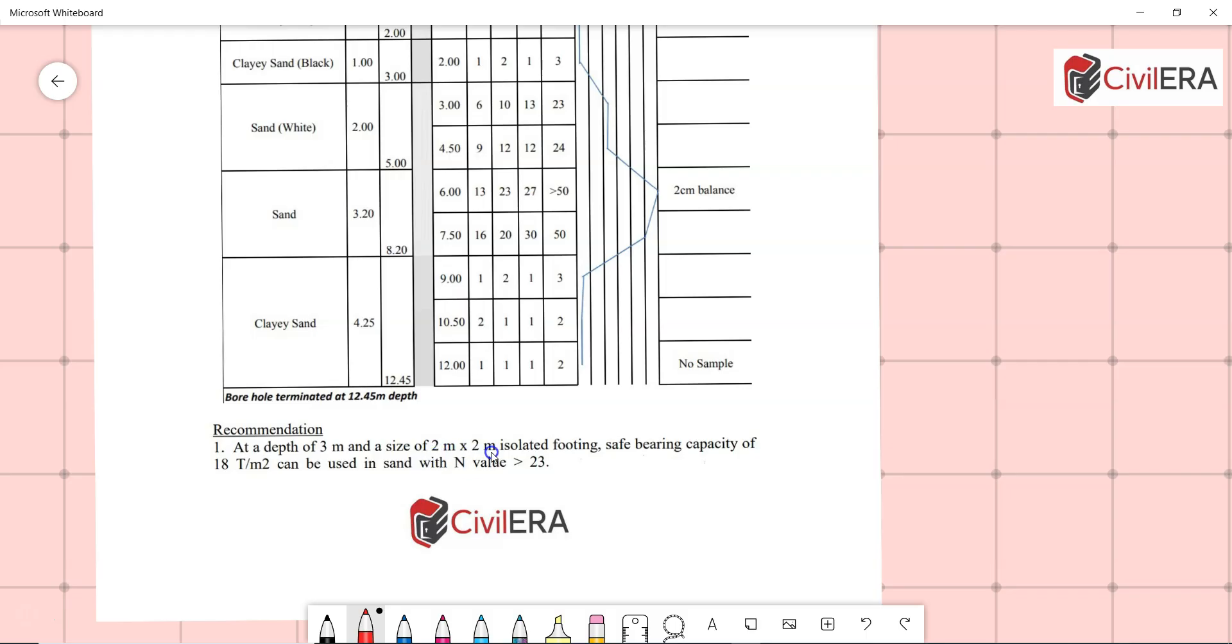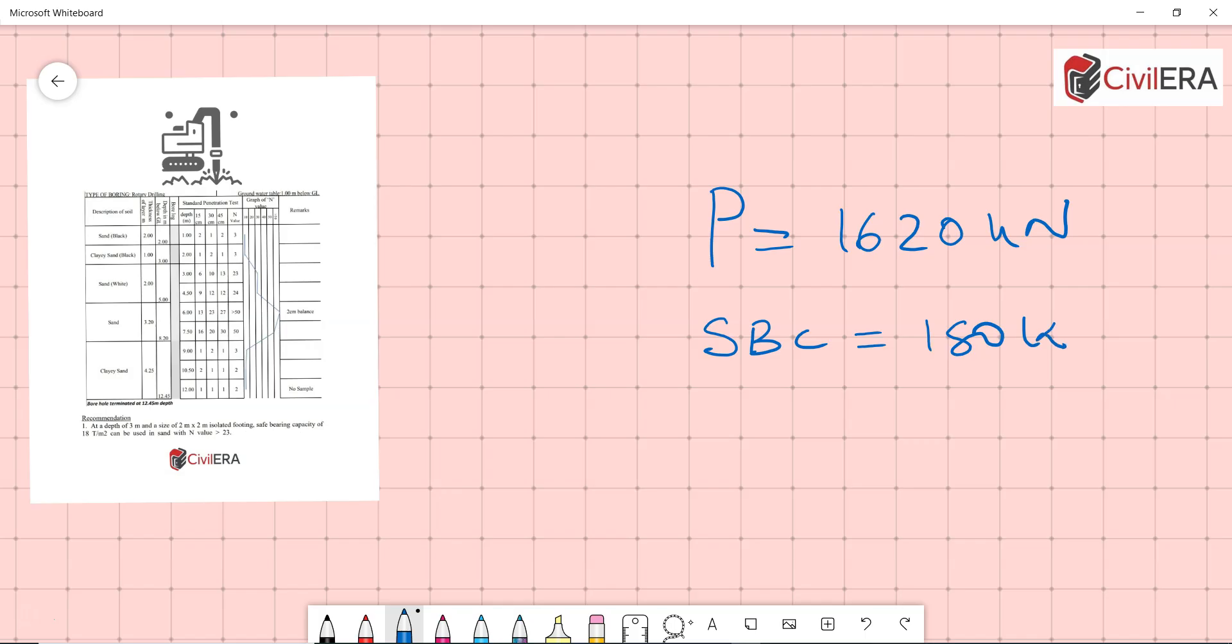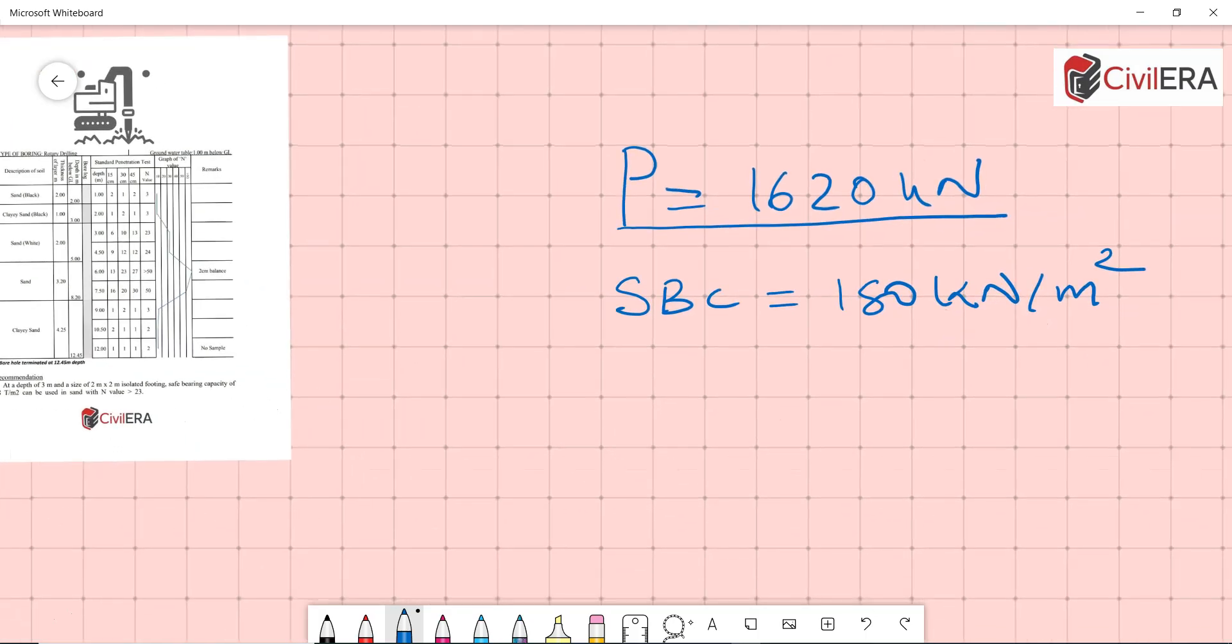Now this needs to be looked at very carefully: two meter by two meter and 18 tons per meter square. Many young engineers think okay, two meter by two meter is giving 18 tons per meter square, and people generally ignore the size given there. This size given there has some significance which I am going to explain right now. Let us consider that we have a load of around 1620 kilonewtons on one particular column, and your SBC as per the report is 180 kilonewtons per meter square.